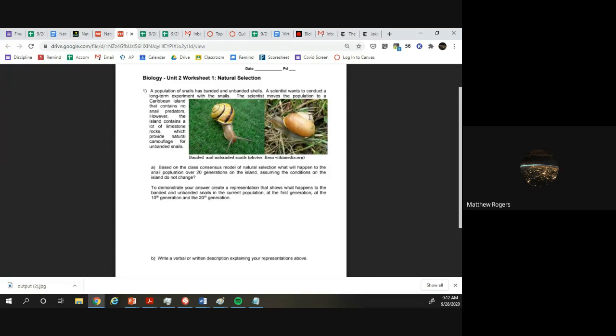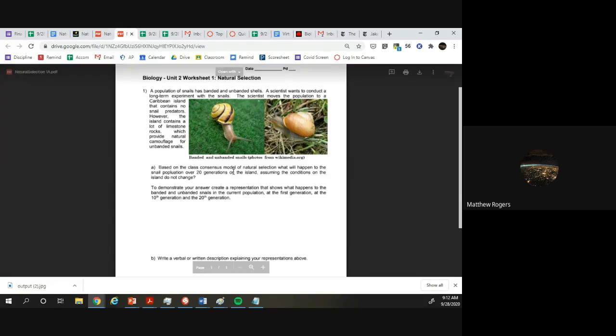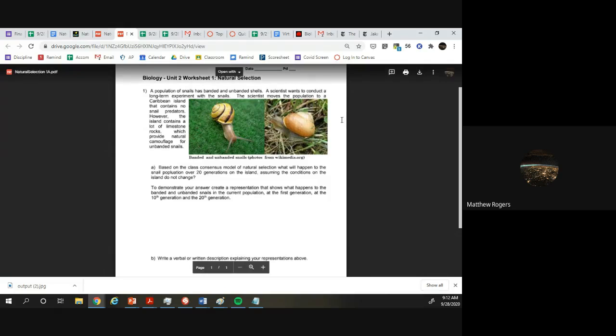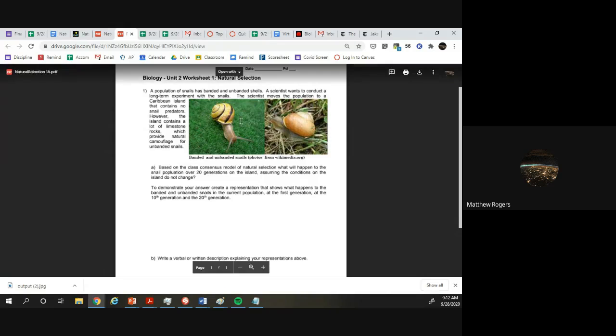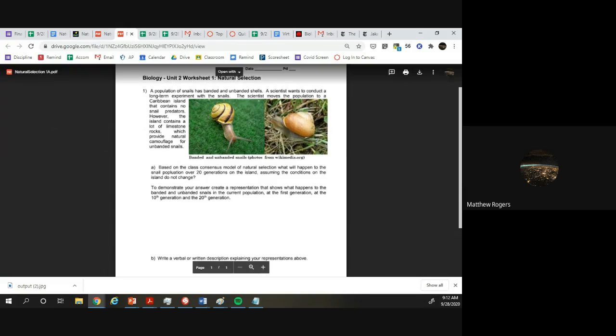So the first question is based on the class consensus model on natural selection, what will happen to a snail population over 20 generations on the island assuming the conditions on the island may not change. If there's only food and no predators, it doesn't matter if you're banded or unbanded, you're going to just increase population. Just because this one's unbanded doesn't really change how much food they can eat. So really as we kept going along, the population should increase of both banded and unbanded snails.